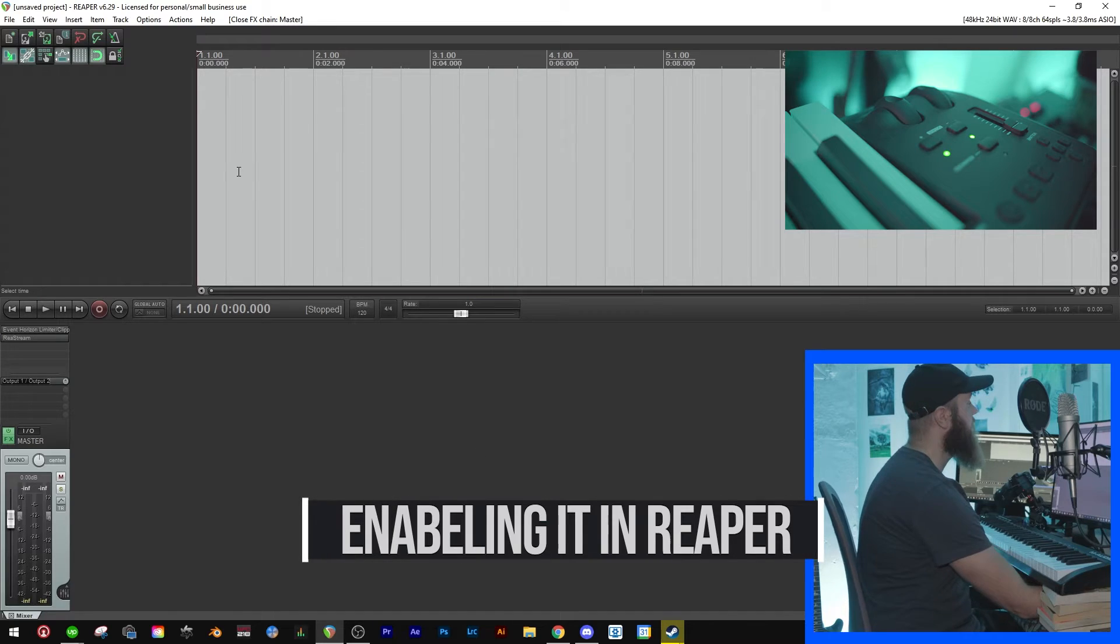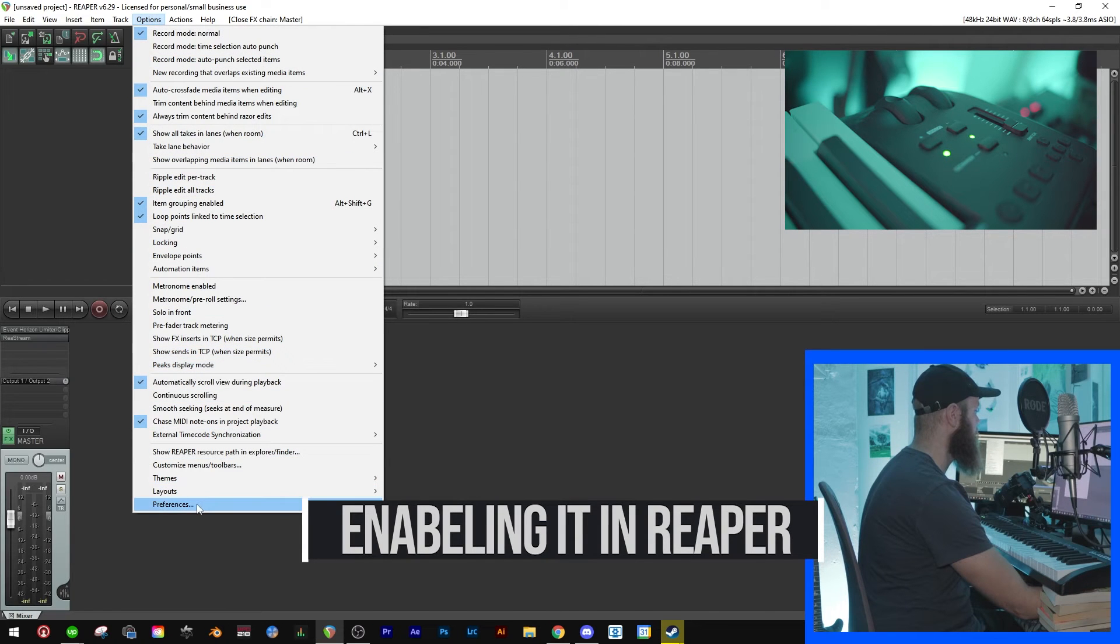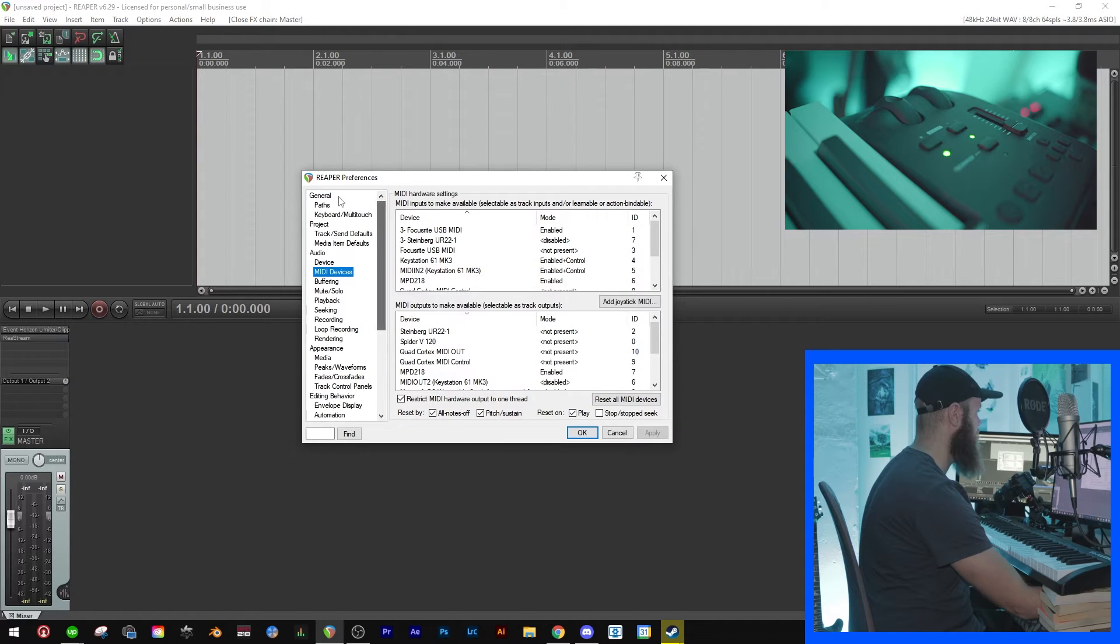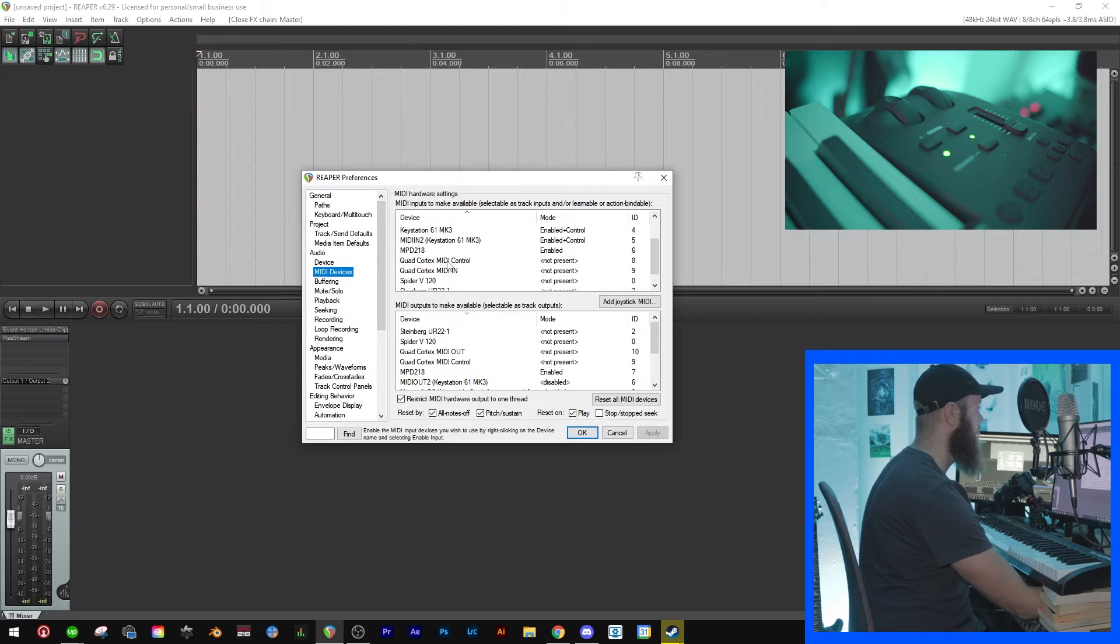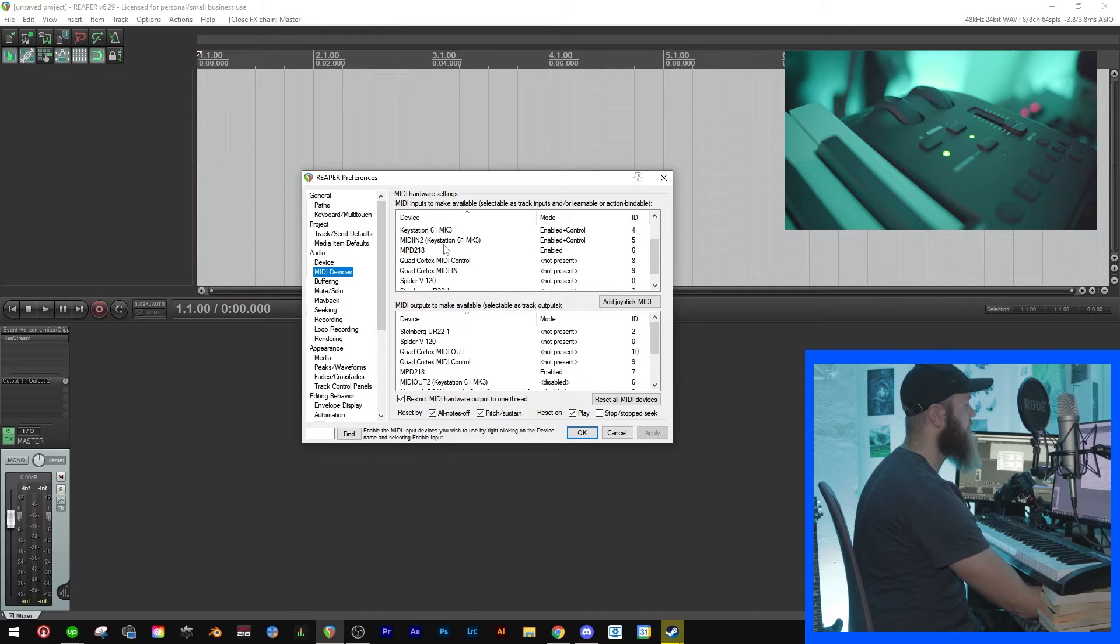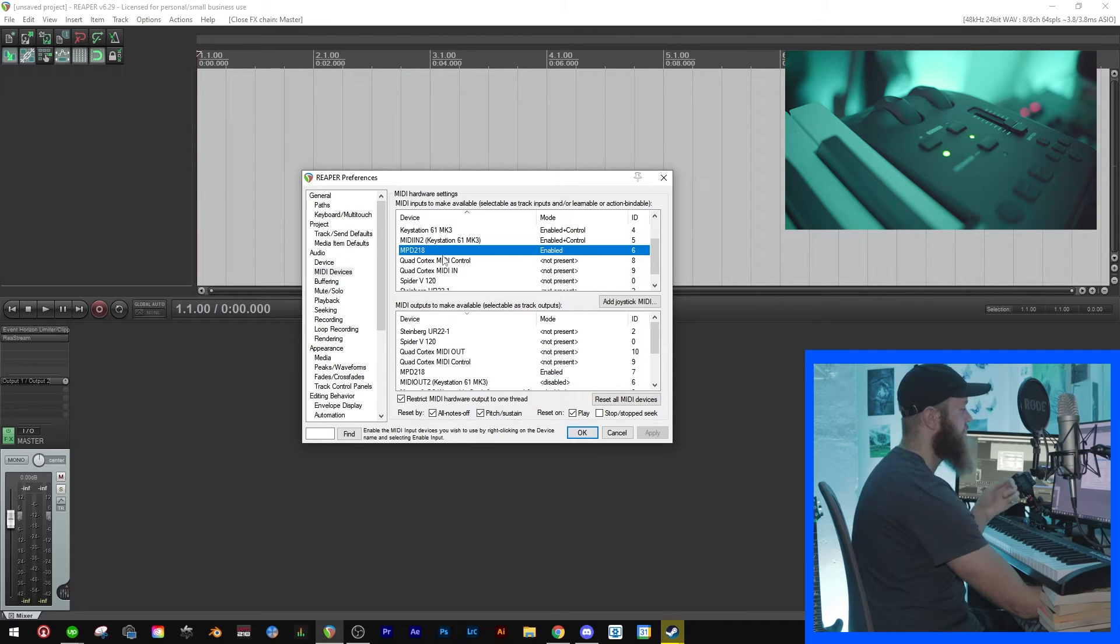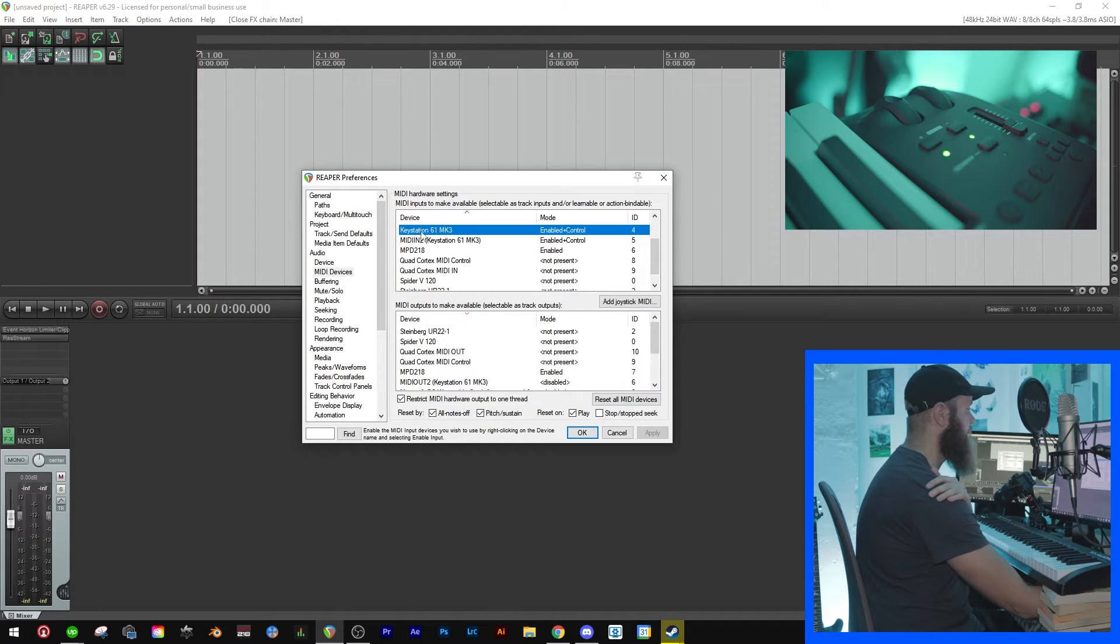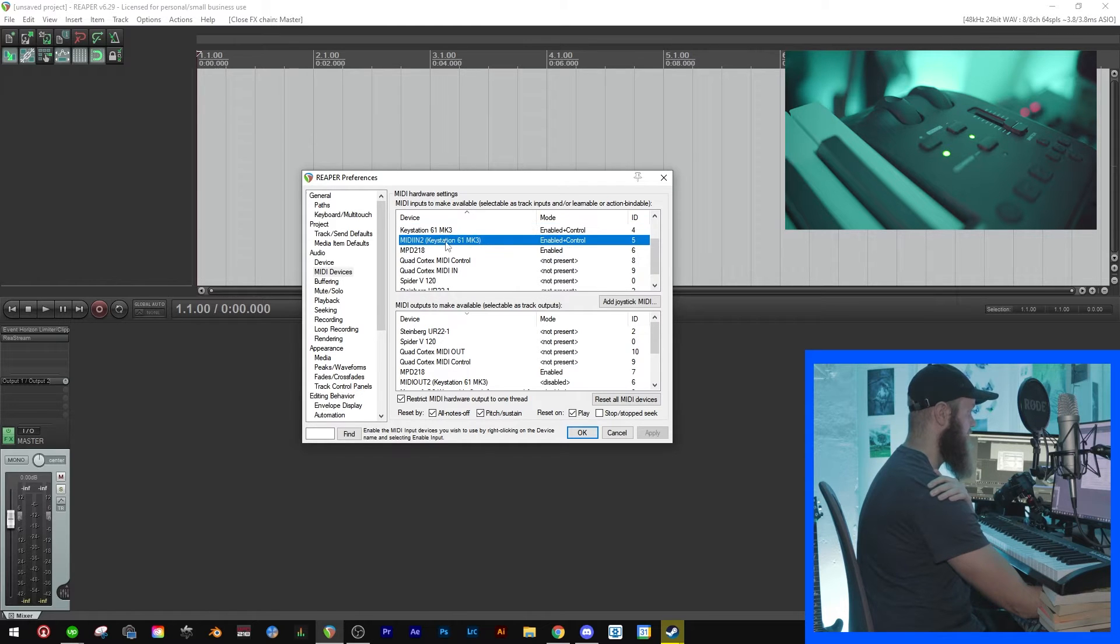Okay, so this is how you enable it in Reaper. Just go to Options, then all the way down to Preferences, and then under Audio you'll see MIDI Devices. Click there and then you'll find it here. Now some MIDI devices like the one I have here, MPD 218, which is a drum pad kind of thing, only has one thing that you have to enable. But if you look at this one, Keystation 61 Mark 3, you'll find it here and also here.